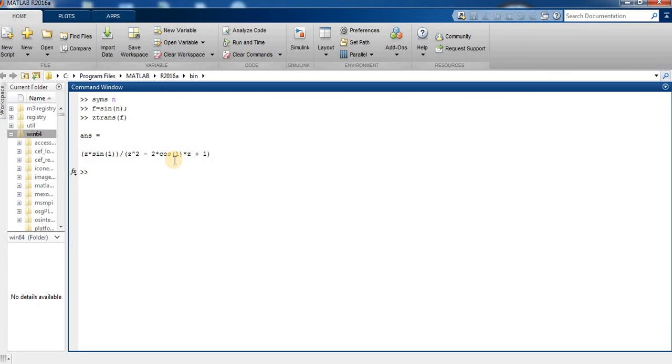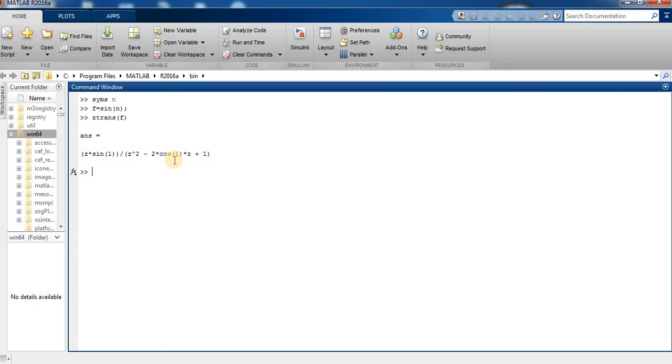We compute the z-transform of the expression exp(m+n). By default, the independent variable is n and the transformation variable is z. First, we clear the workspace by typing clc to clear.